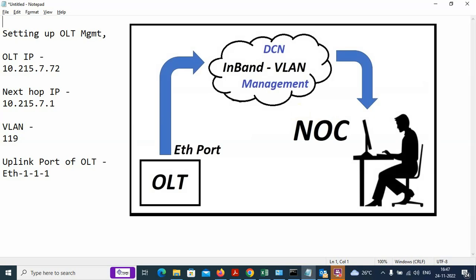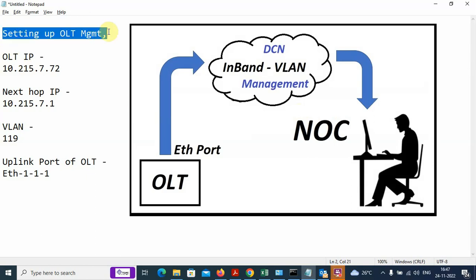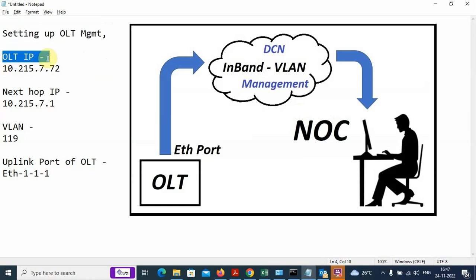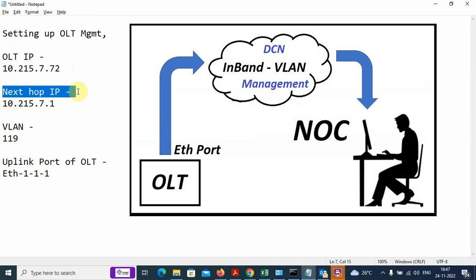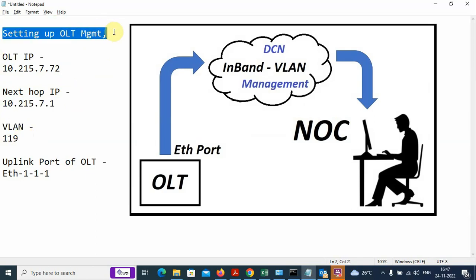In this section of the video, I am going to explain how to set up the OLT management. Before setting up the OLT management, we have to note down various important details and parameters which are required: the OLT IP address — in this case we are taking 10.215.7.72 — and we have to note down the next hop IP address: 10.215.7.1, and we have to note down the VLAN.